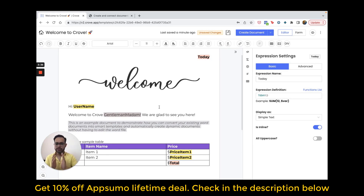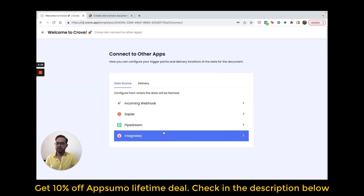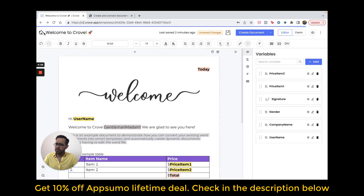So you can fill a form, generate a document, and deliver it to your email. What if you have your data in a CRM or in Google Sheets and want to send data from that application to Crove? For that, click on this three-dot menu, go to 'Connect to other apps,' and find any option that suits your requirement. For example, you can use Zapier, Integrately, or an Incoming Webhook to get data into this template and generate documents.